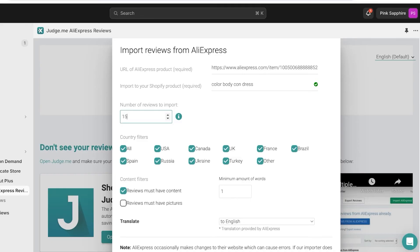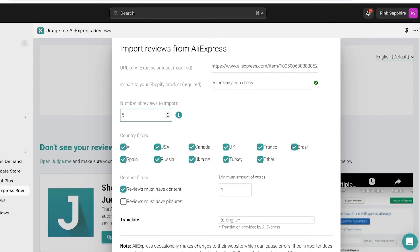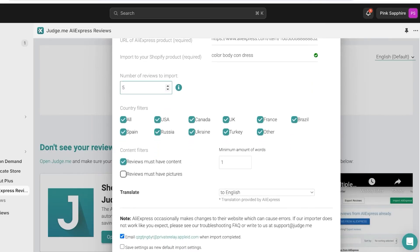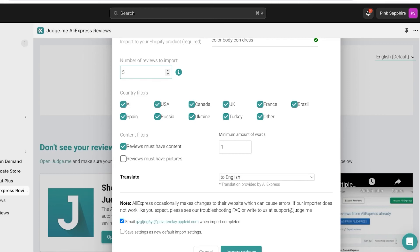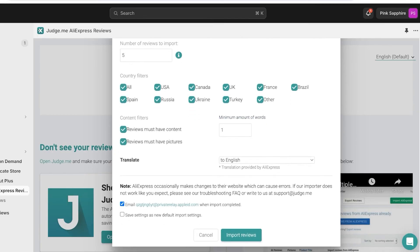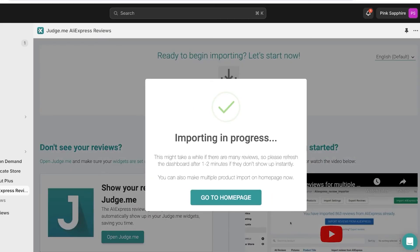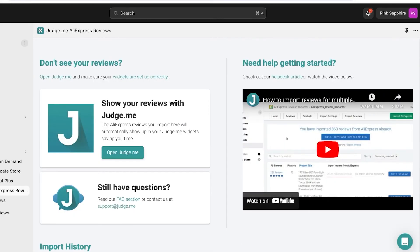Below that, choose the number of reviews you want to import — let's say five reviews — and choose the countries. You can also set content filters, such as requiring reviews to include pictures and a minimum word count. I want picture reviews for all of mine. If you don't require pictures you can skip that. Then click on Import Reviews. It takes one to two minutes to import.